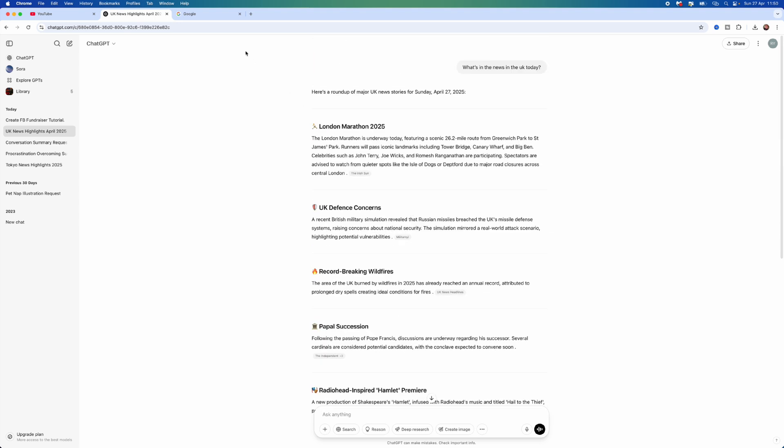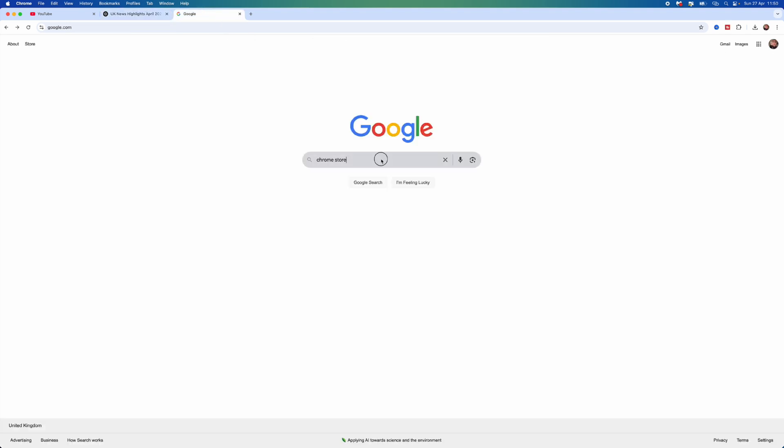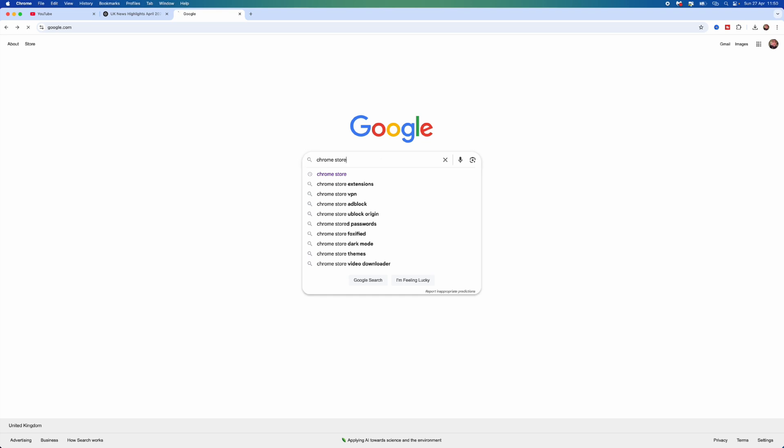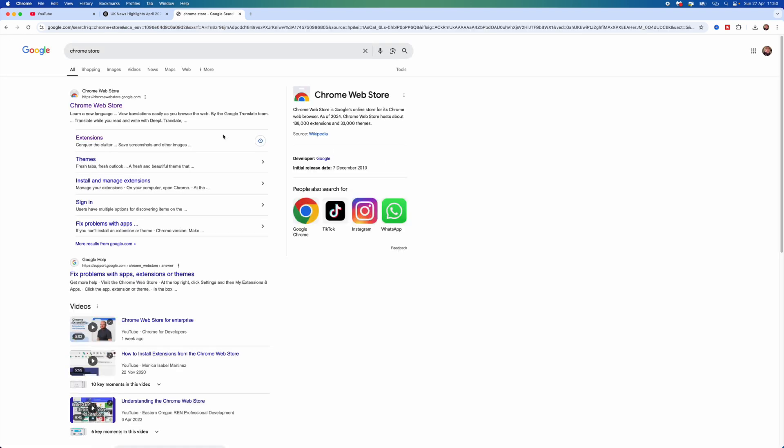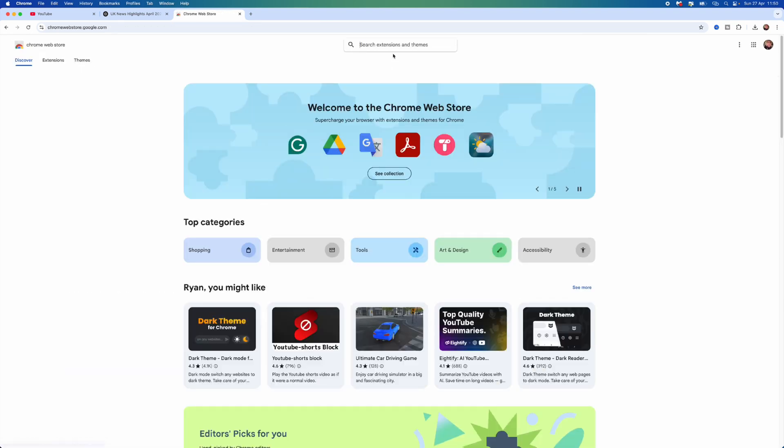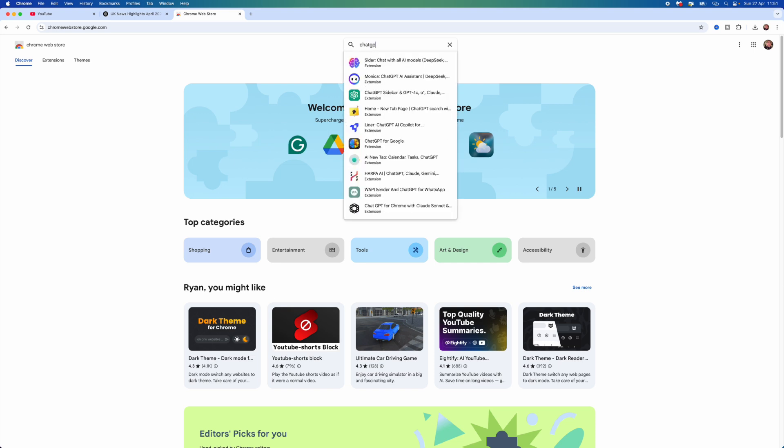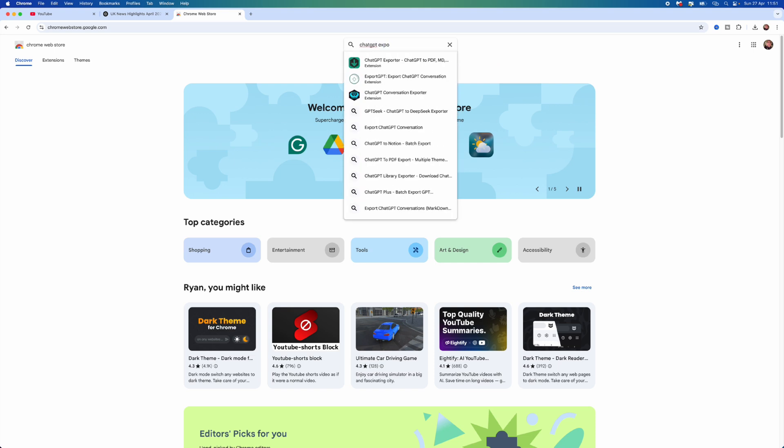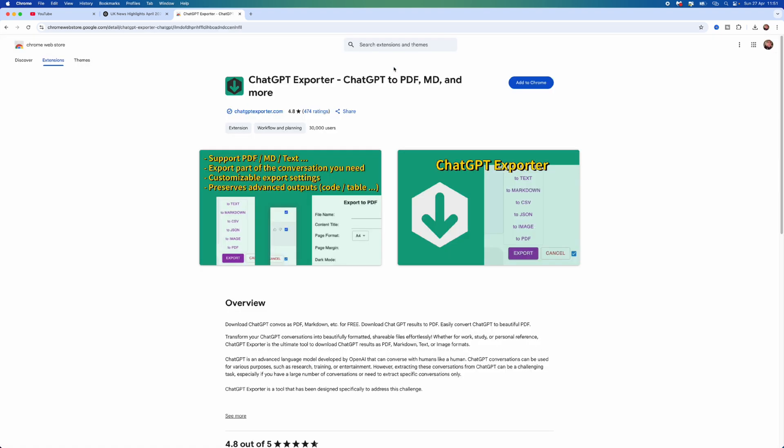The first thing I need to do is head over to Google. You want to search for Chrome Store and then select the Chrome Web Store. Once we click on this, go to the top, go to ChatGPT Exporter, and then select the top search result right here.